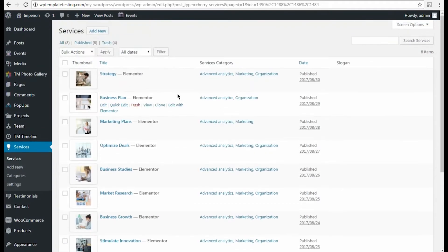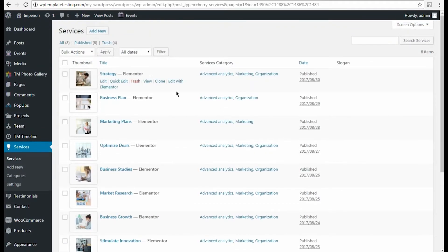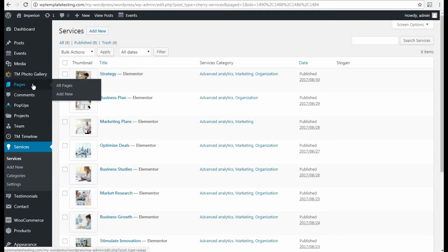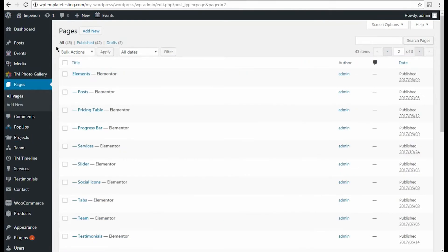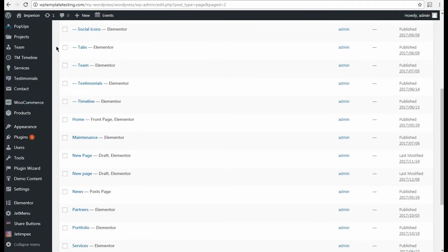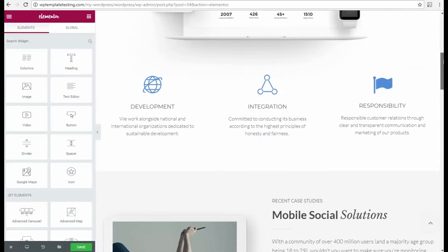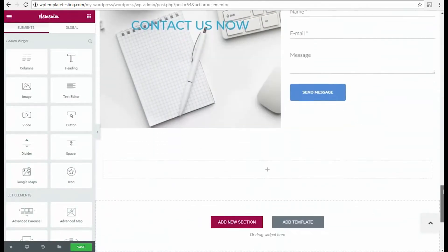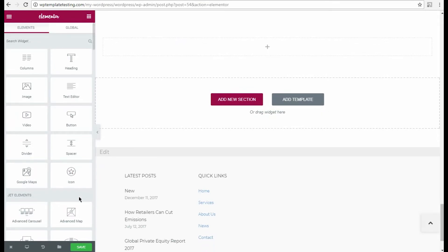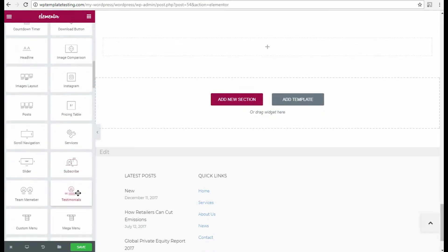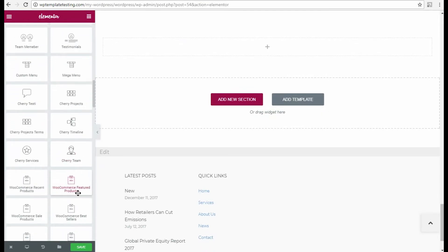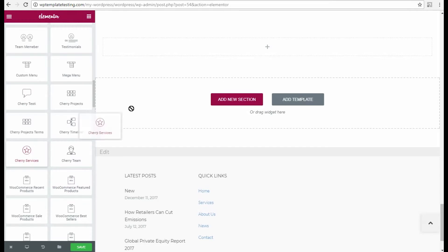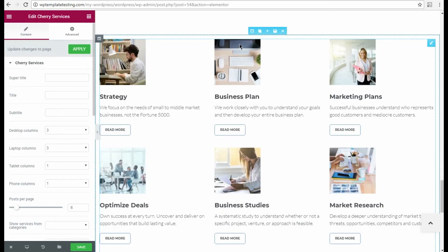Now that we have lots of services to display, we can navigate to Pages or Pages tab. Here select the page where you want to add the services list and click Edit with Elementor option. I want to add the services to the end of my page, so I scroll it down, then I drop the Cherry Services widget to the section where I want it to show. Now you can see the services on your website's page.